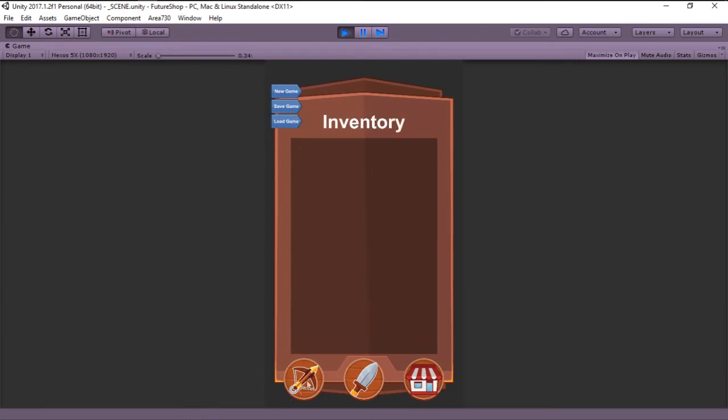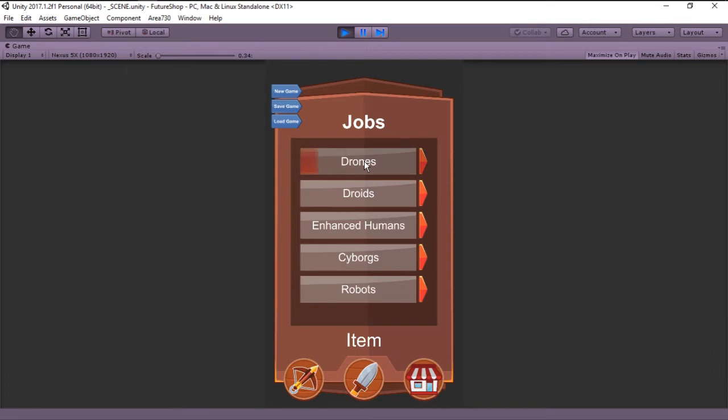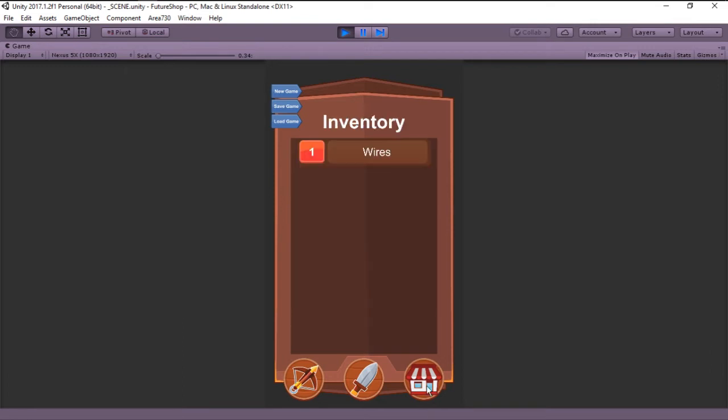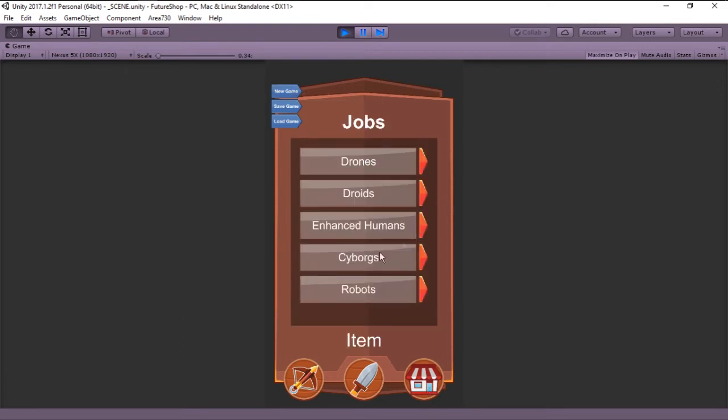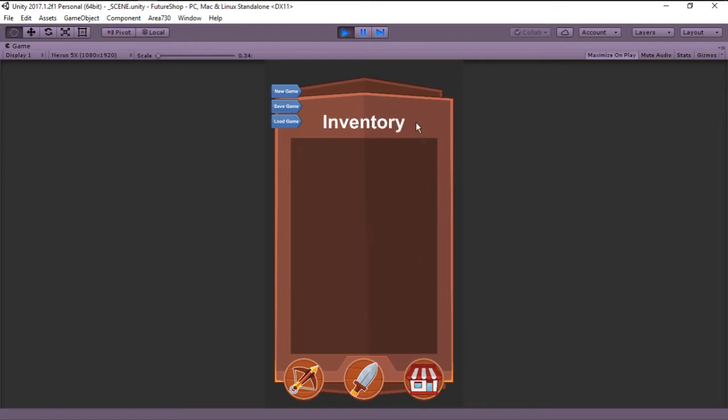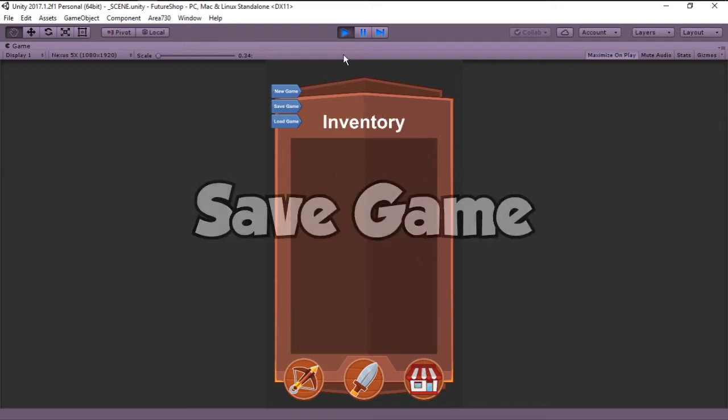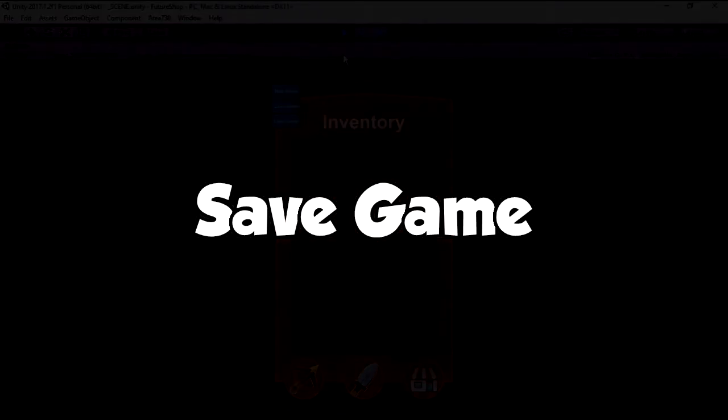If we have, for instance, an item in inventory right here, if we click new game, we will get back to the jobs and no items. So just a simple restart of the game.